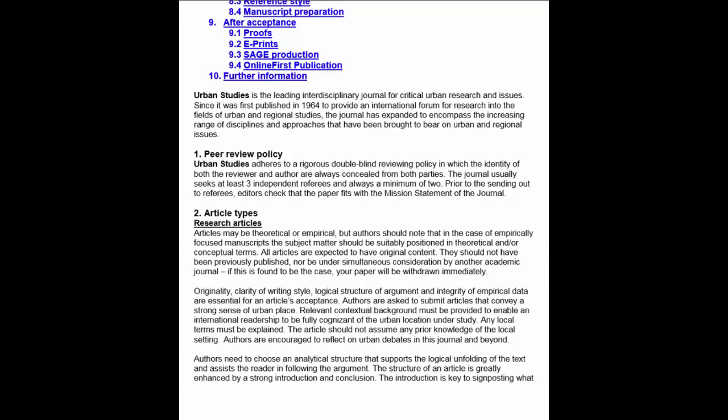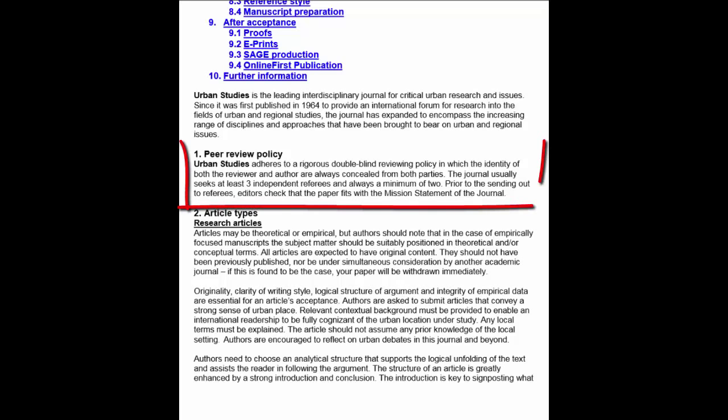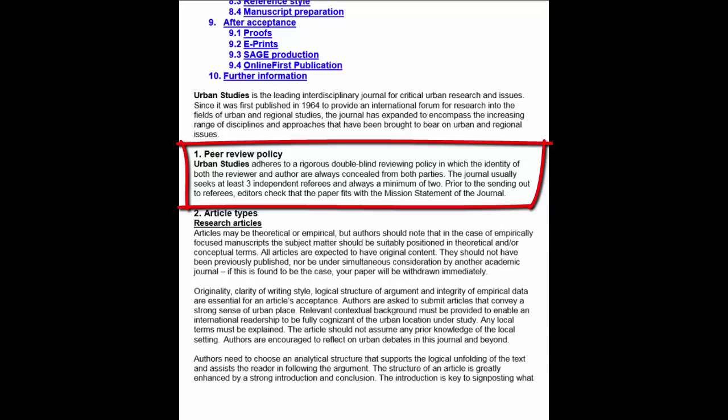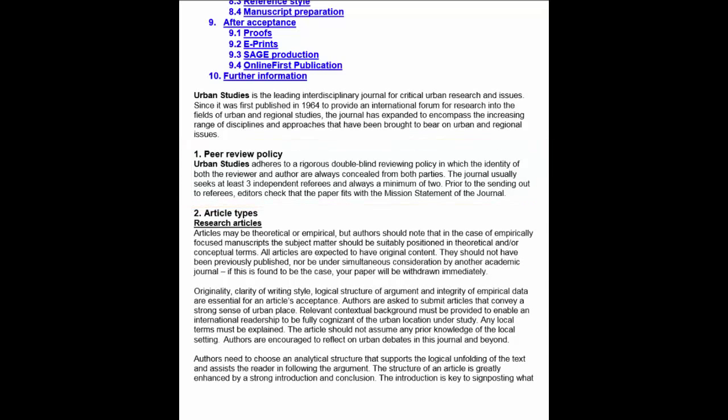The peer review process is one of many submission guidelines, which essentially requires that any article submitted to this particular journal is reviewed by other experts in the field who will suggest certain edits are made before the article can be published and read by you.